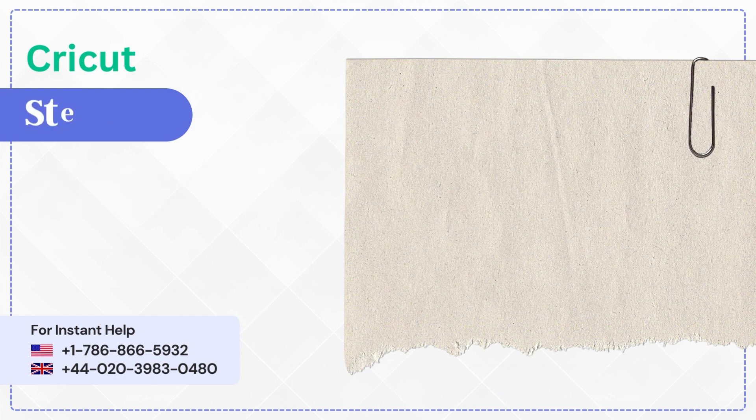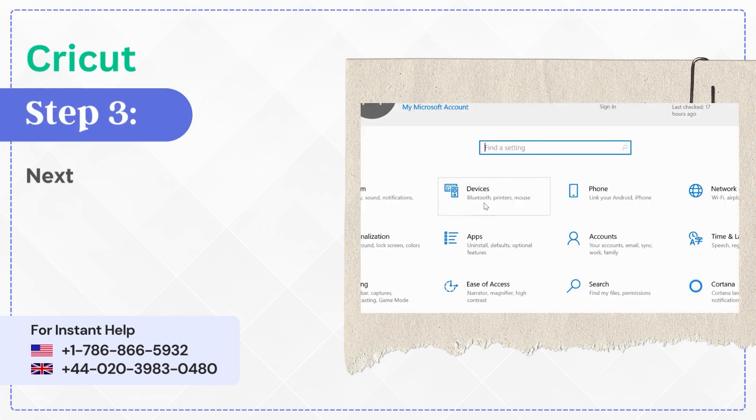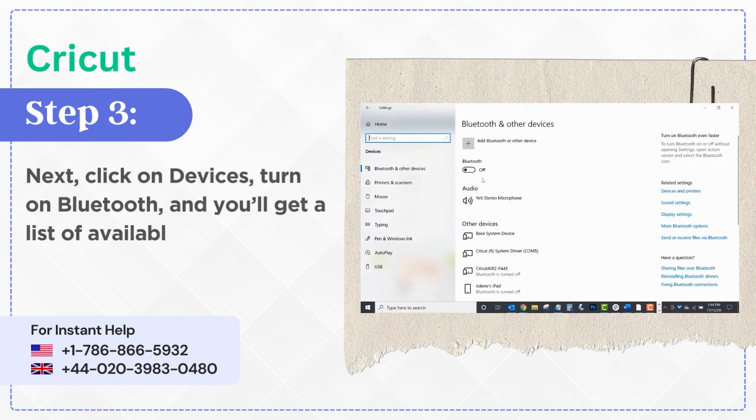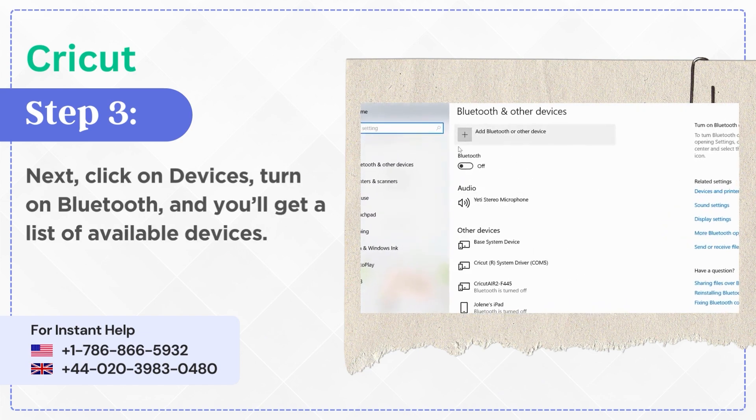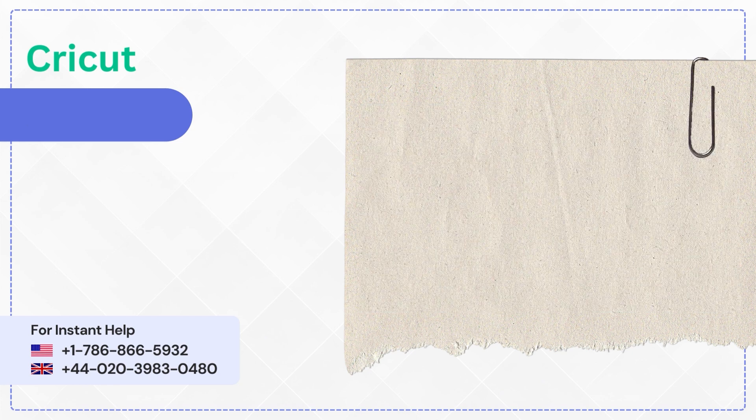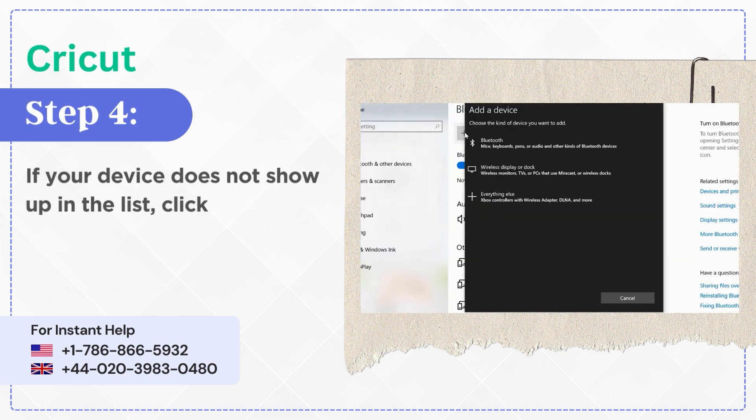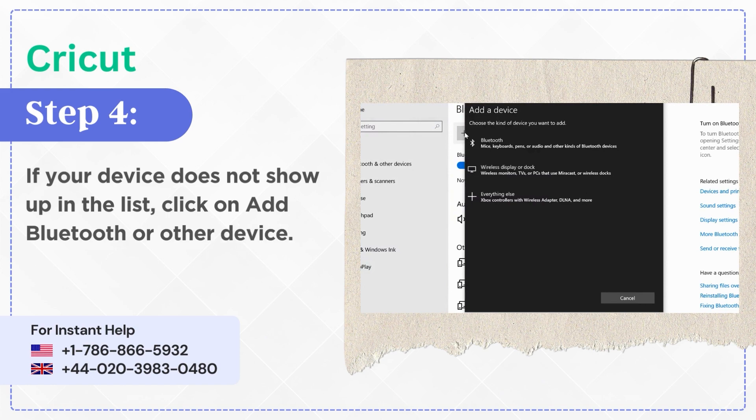Step 3: Next, click on Devices and turn on Bluetooth, and you'll get a list of available devices. Step 4: If your device does not show up in the list, click on Add Bluetooth or other device.